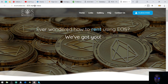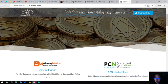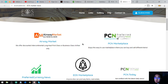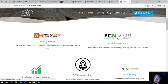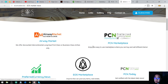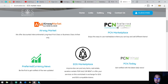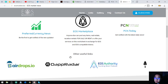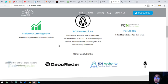The website usemarket.pcm.us is also a very nice website because it gives you all the links to the websites I mentioned earlier. Airwaymarket is here, marketplace.pcm.today is here, preferredcurrency.news, EOS marketplace, and pcm.today are all found here. There are also other useful links like airdropsite.io.